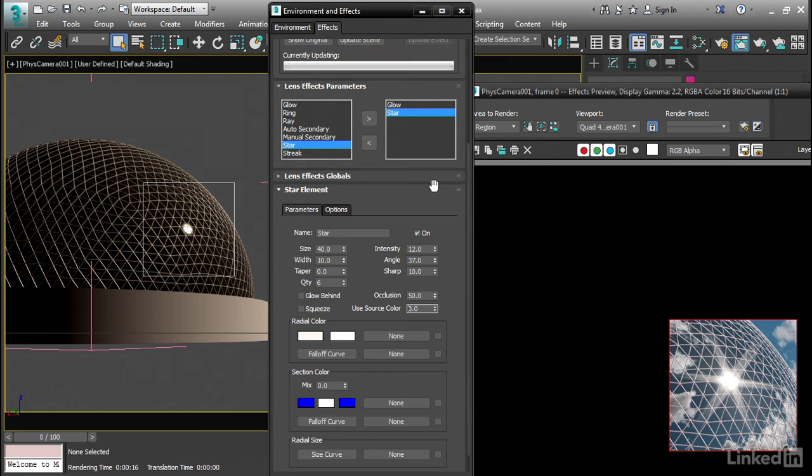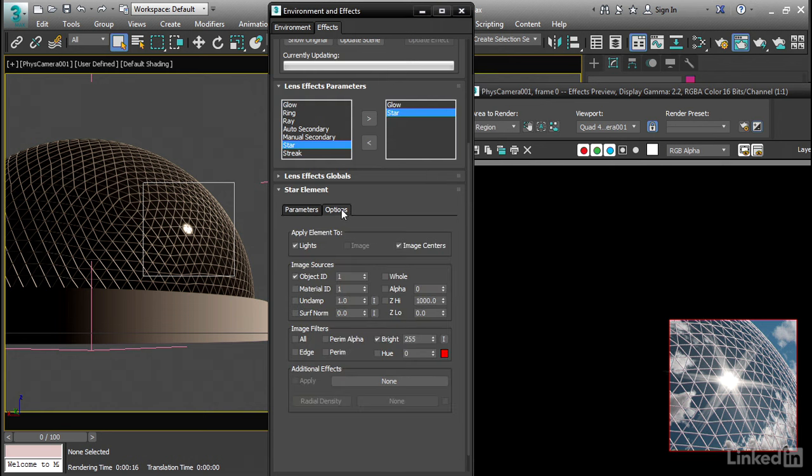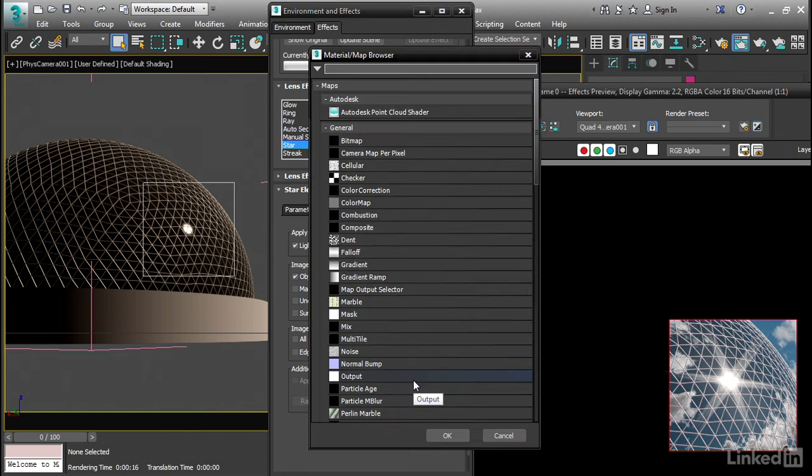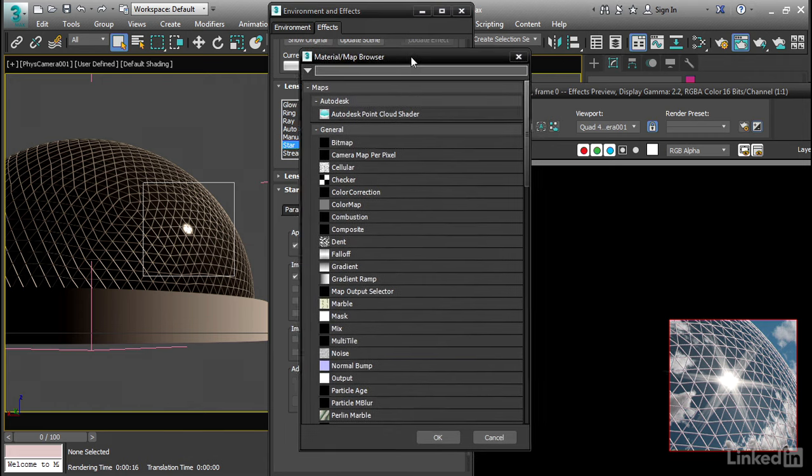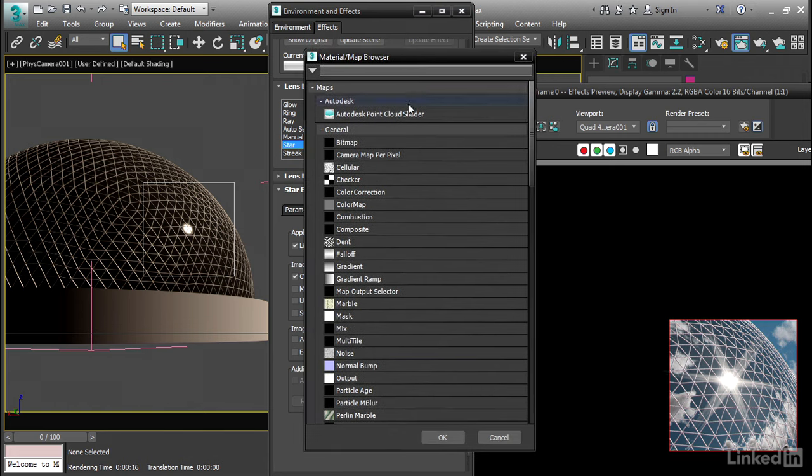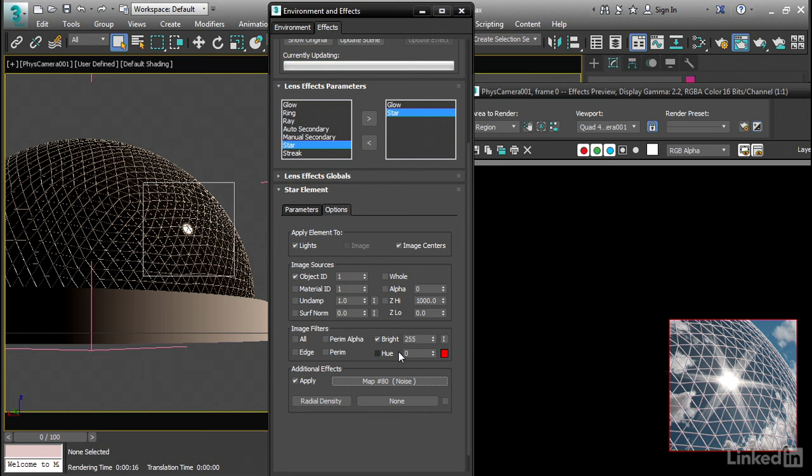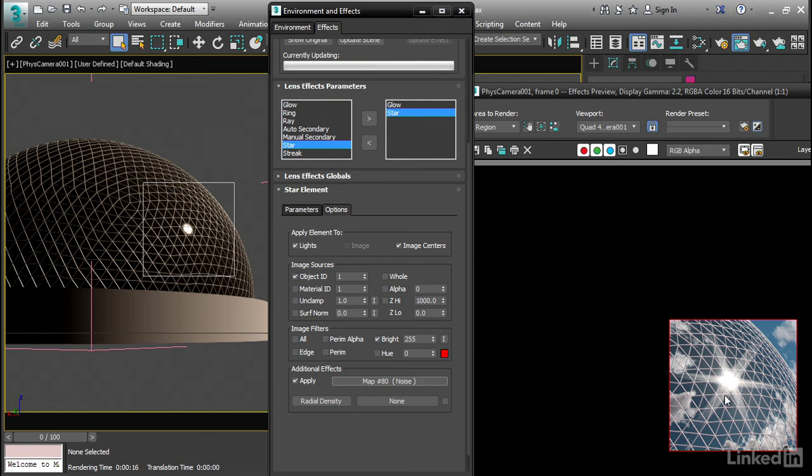And finally we can add a map to break it up and make it less uniform. Go to the Options. And under Additional Effects, we can add a map. Click the button labeled None. And from the Material Map Browser, choose Noise. Double-click on Noise. It's now added.